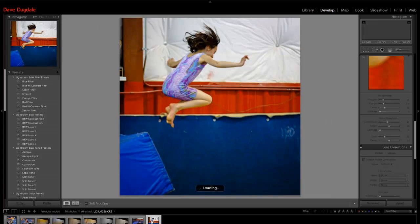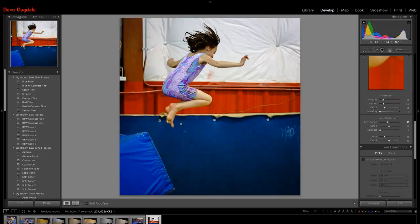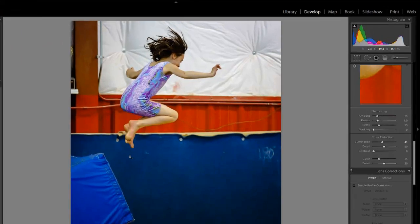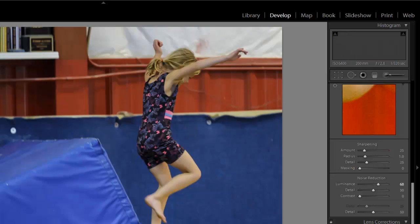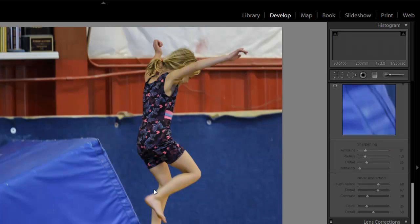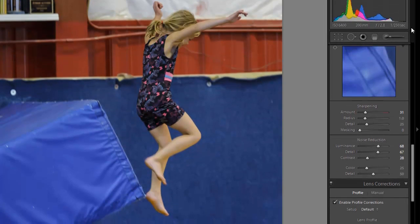It actually works quite well even at extreme high ISOs. You can see I'm trying to stop the motion. I didn't succeed on this picture because you can see the feet are blurry and I was at 320th of a second. This one, a little blurry in the feet again. This one was at 250.